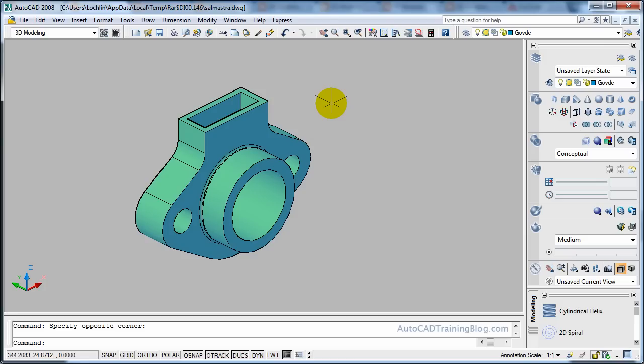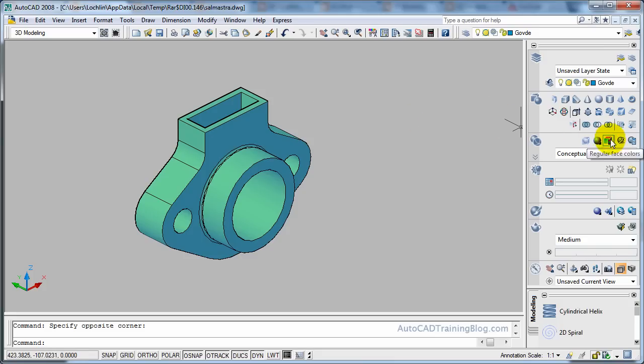So what we will do is we will go into our view and I will show you the Flatshot command sits over in the toolbar just over here or we can also type Flatshot.